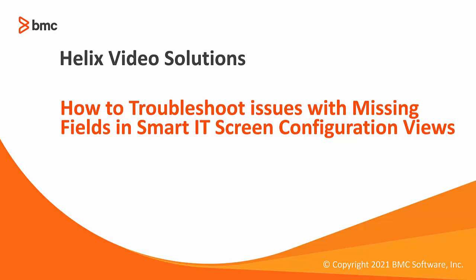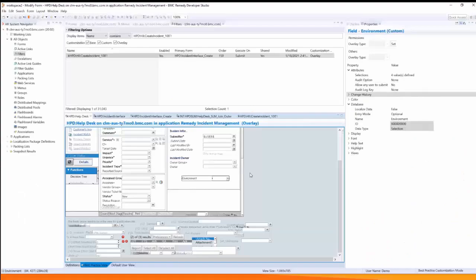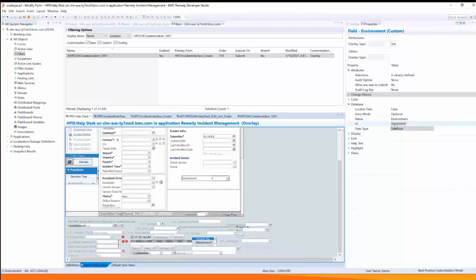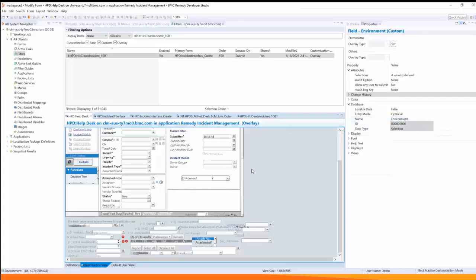Let me show you how to add a custom field to SmartIT incident view. Here in Dev Studio I've opened up the help desk form and I've created a custom field called environment. You can see here under properties the field ID and the database name. When you create a field please make sure that it doesn't have the underscore underscore dash C in it.